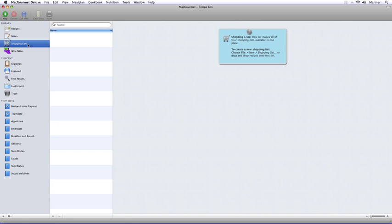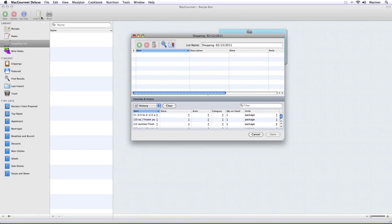Now let's talk about shopping lists. With the Shopping Lists icon highlighted on the left, click on the New button, enter the items you want, and then click on the Save button.